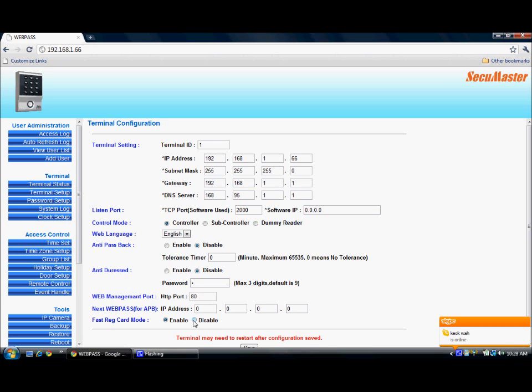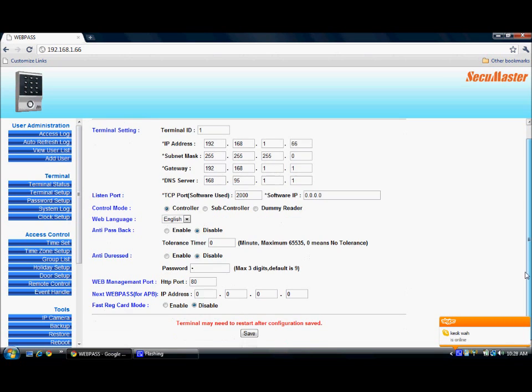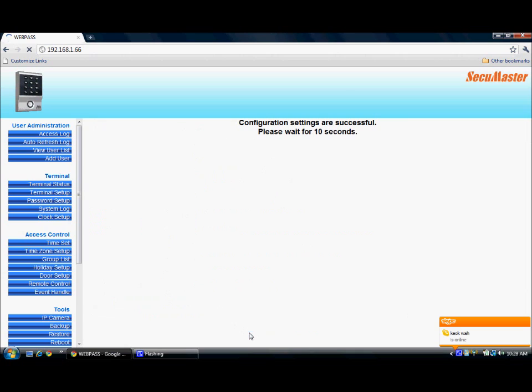This is the terminal configuration — we can do any terminal setup here. Click save for any changes. It takes 10 seconds to reboot.